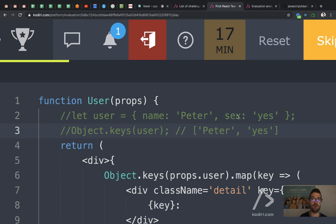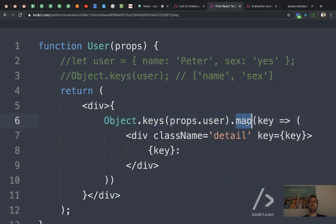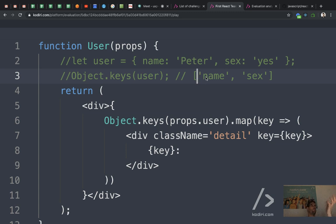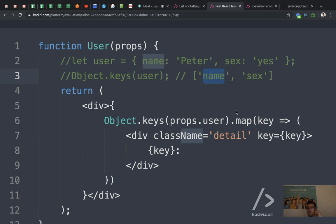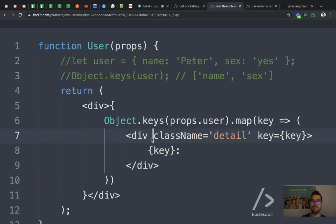So we have object.keys — we have an array with ['name', 'sex']. Then .map — can anyone tell me what map does? Map is arguably the most important array method in JavaScript. With map, you can transform an array into another array with the same size. For instance, imagine transforming an array to uppercase — map lets you do that. Whenever you want to transform each value of an array into a new value, map is your friend. Here, for each key we want to display a div with class name 'detail', and then the key.